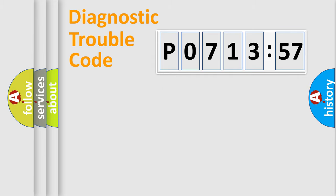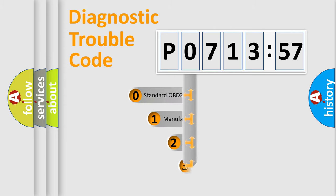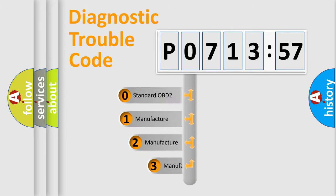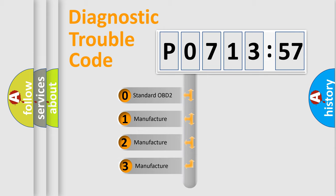Powertrain, Body, Chassis, and Network. This distribution is defined in the first character code.